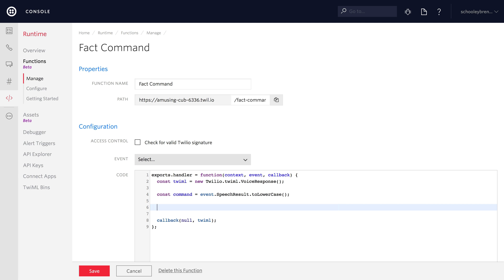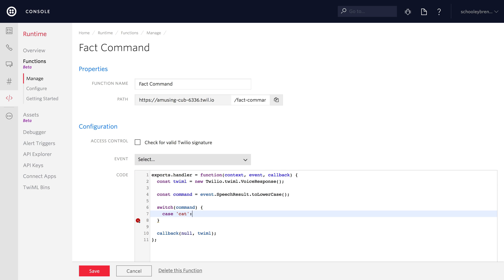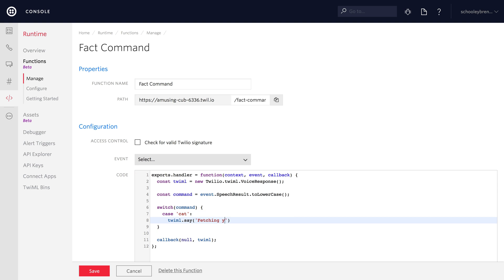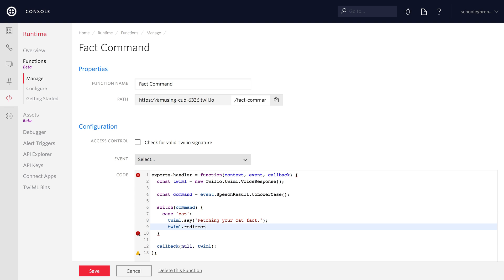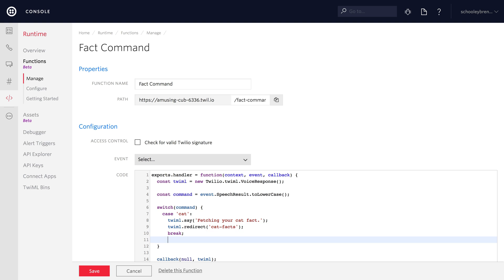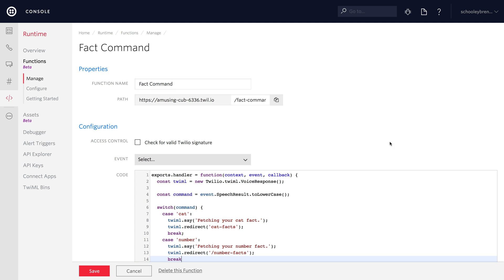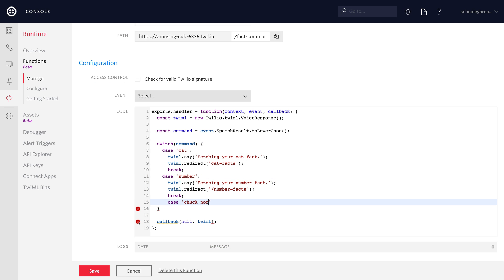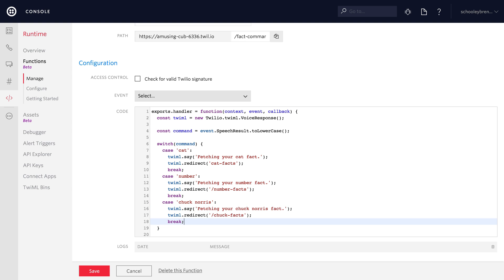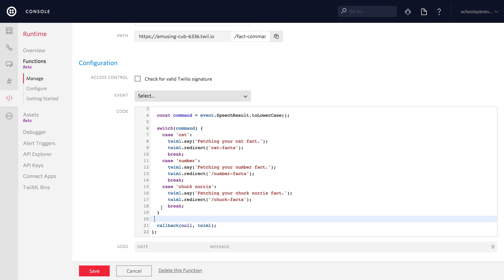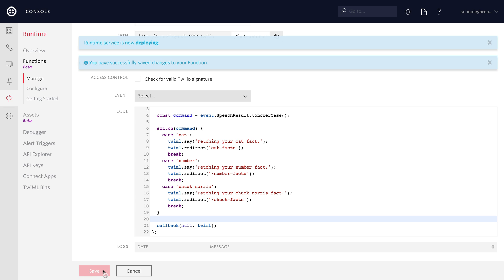Instead of just parroting back the command, let's check what the command actually is and redirect the user to the appropriate functions. If they say cat, we let them know we're fetching a cat fact and redirect to slash cat facts. We create a case for number, redirecting to slash number facts. And one more for Chuck Norris — lowercase because we did the toLowerCase earlier, even though it comes in capitalized — redirecting to slash Chuck facts. We already have the callback at the bottom, so we just save.